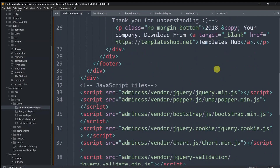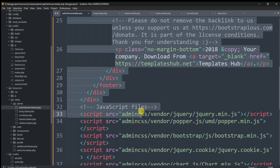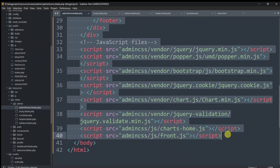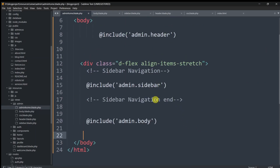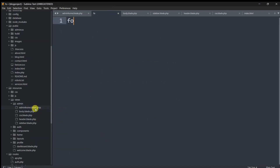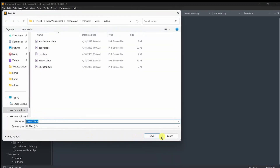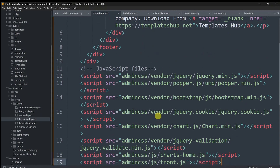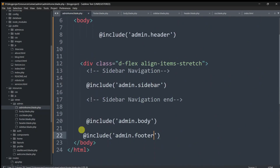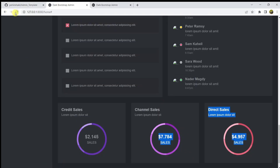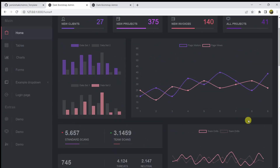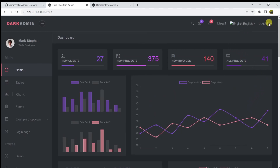The footer section is quite small. Cut the footer section along with the script tags (Ctrl+X), and in its place add @include('admin.footer'). Create footer.blade.php in the admin folder, paste the footer content, and save. Refreshing confirms everything is working correctly — all sections are now separated into individual partial files.